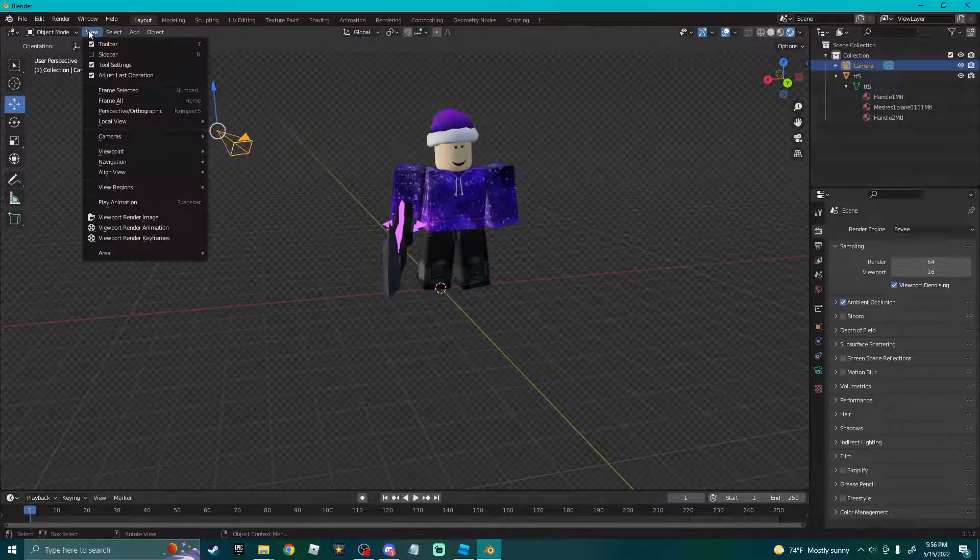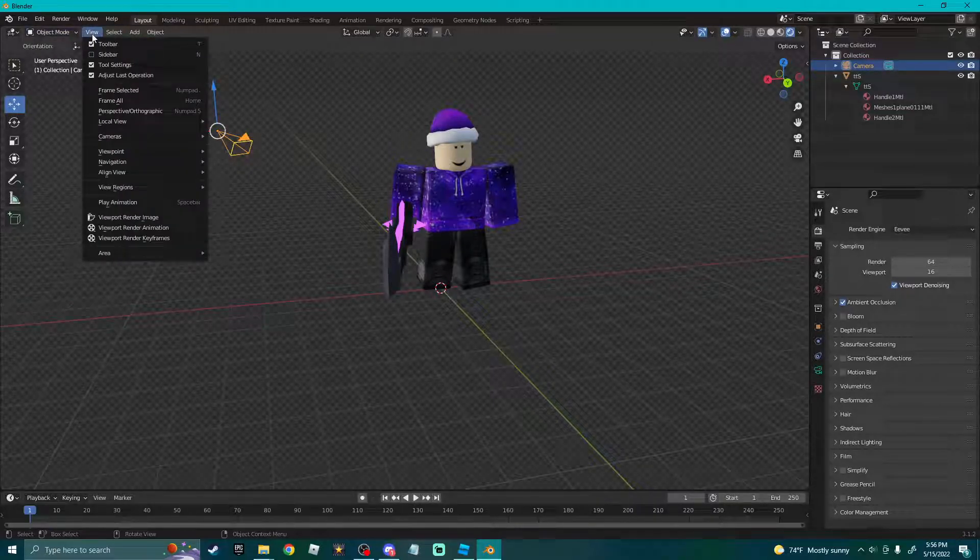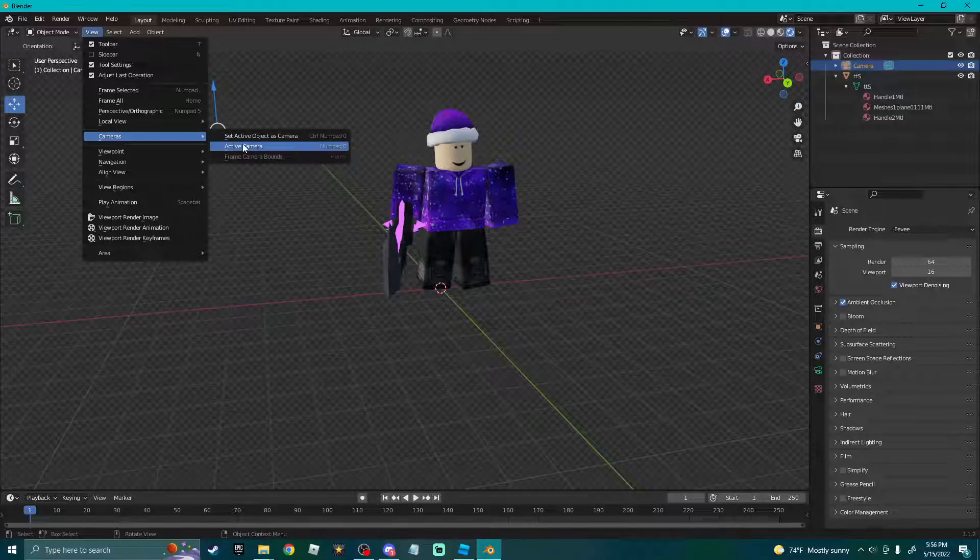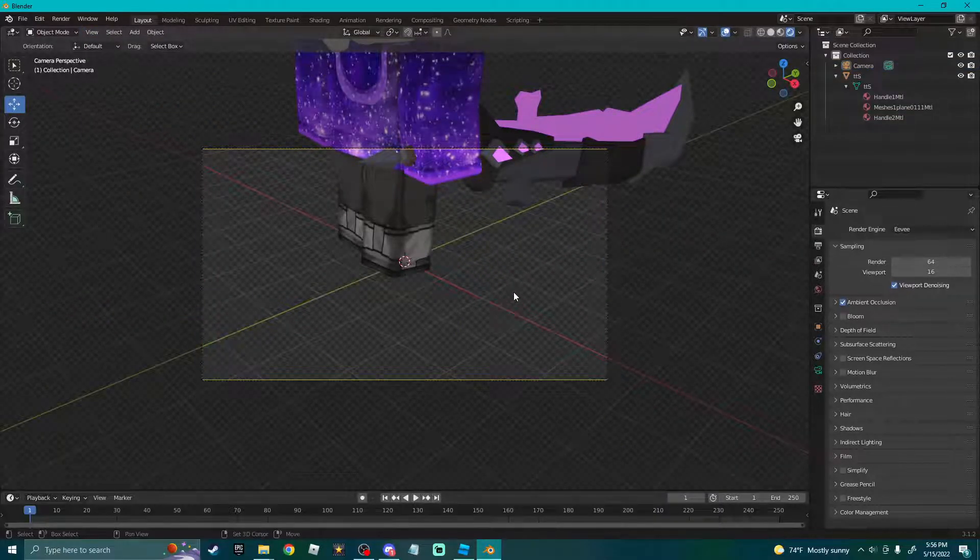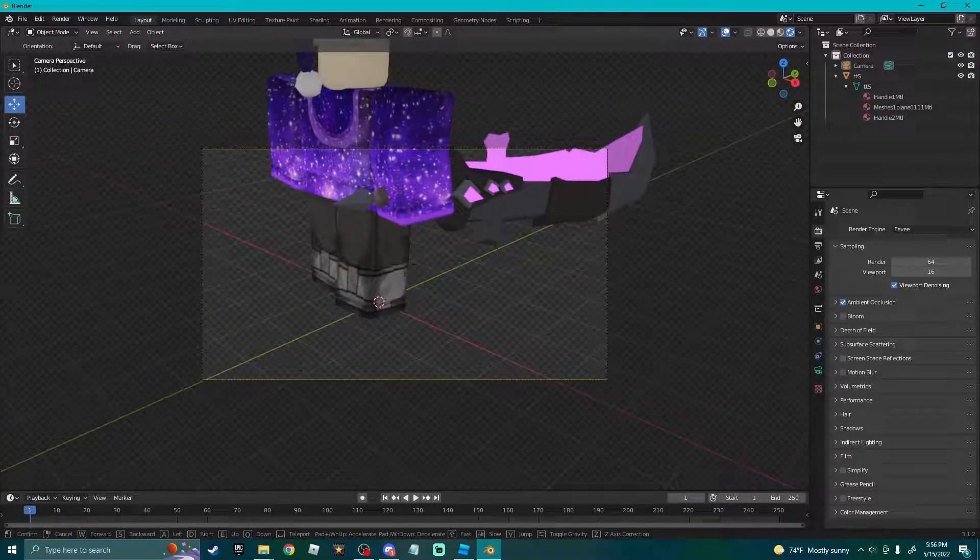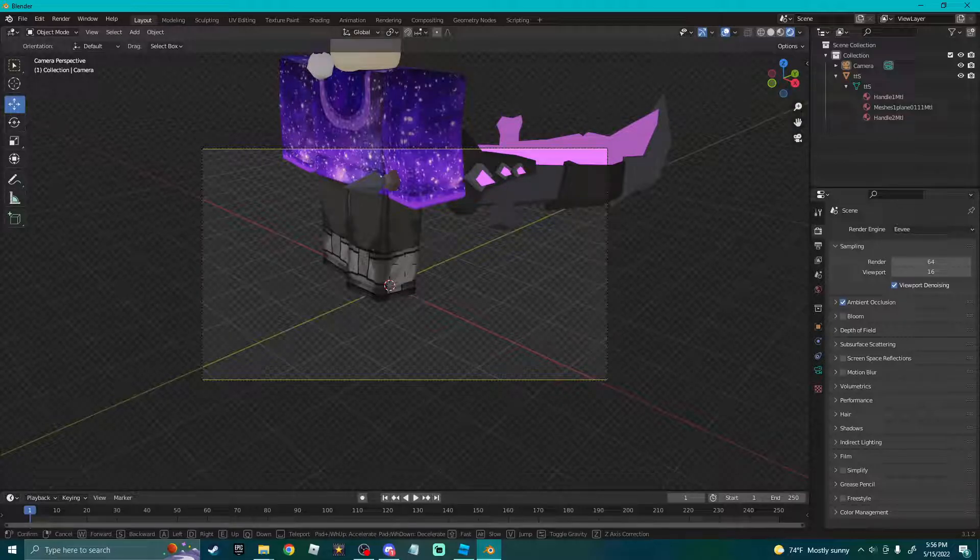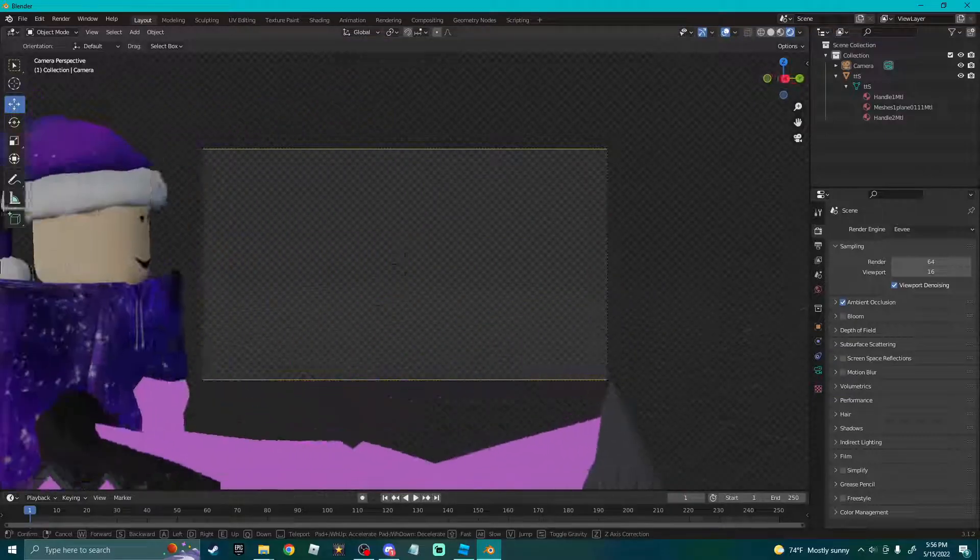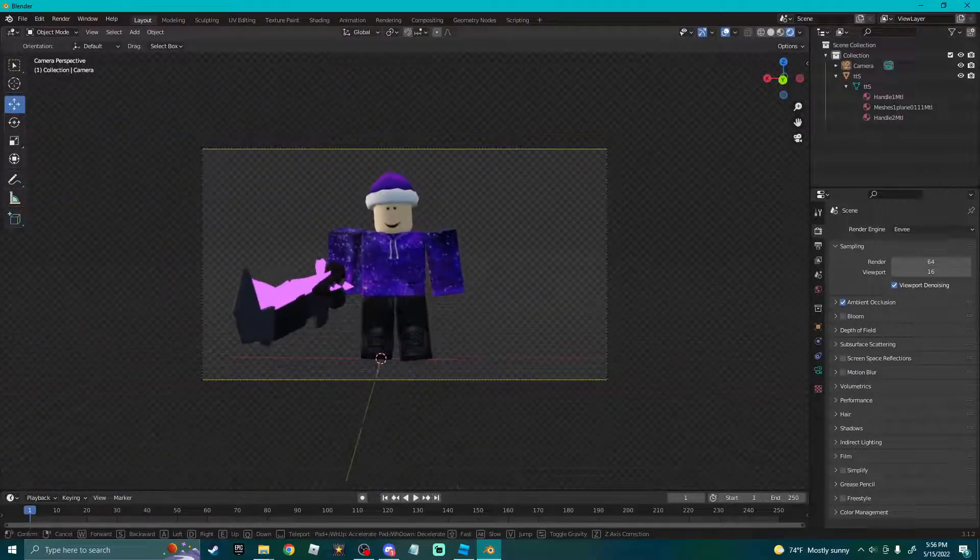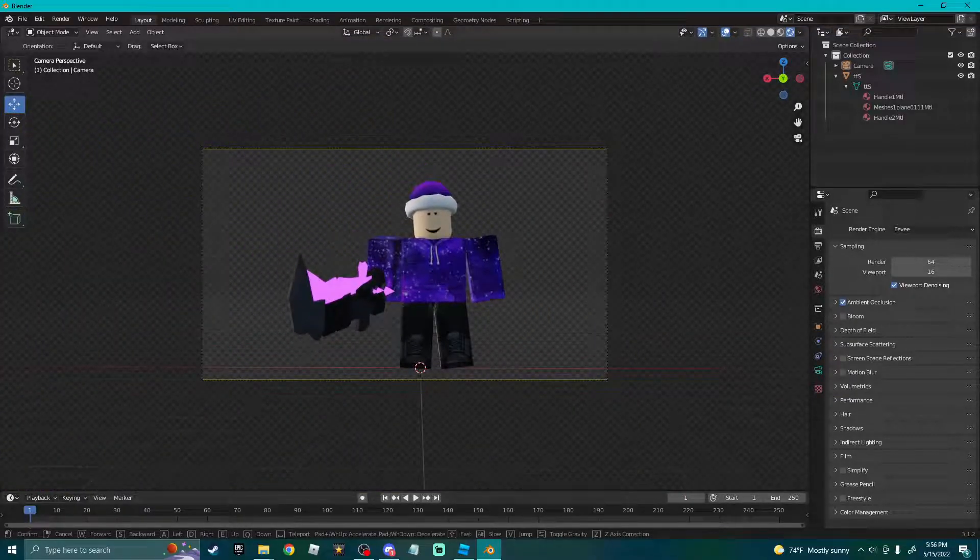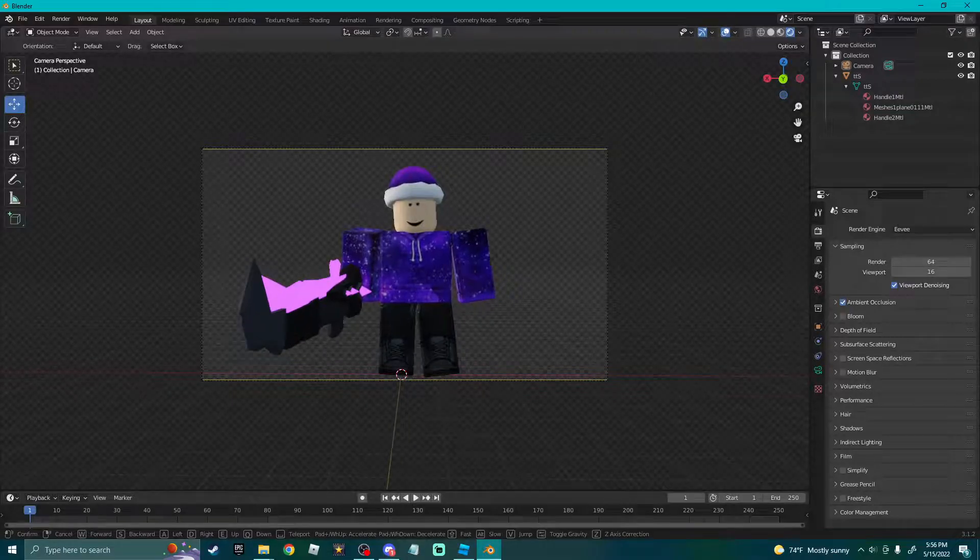If you don't have a numpad, which I believe pretty much every computer does, you go to View, Cameras, Active. Think on this. Now press Shift and the number or the little key next to one, it's like the two little squiggly lines. Now you can just place it wherever.